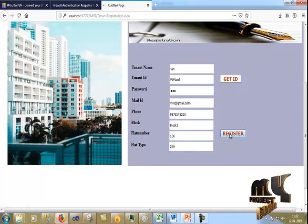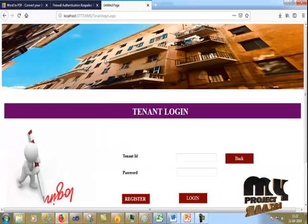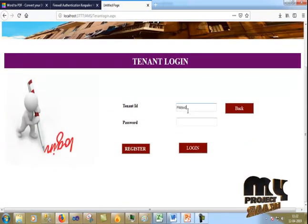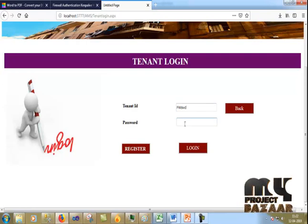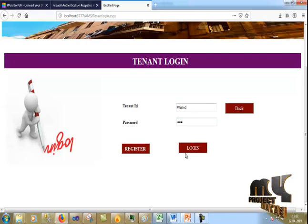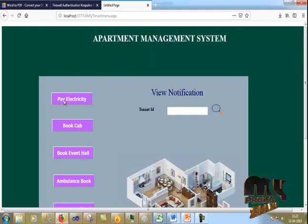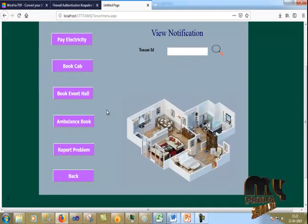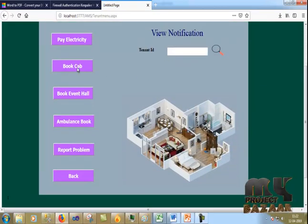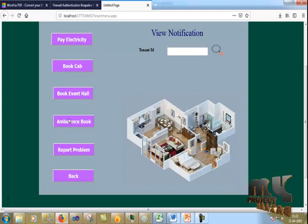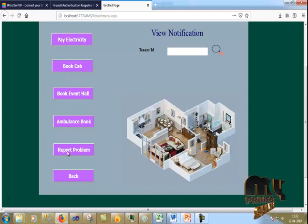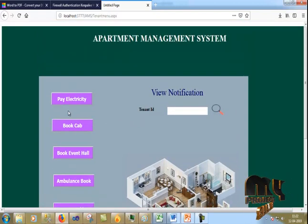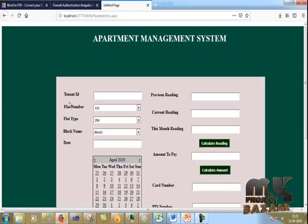Now I click register. I give the tenant ID, paste it, enter the password, and log in. I now have 5 options: pay electricity, trip cab, book event, ambulance picking, and facilities. First, I click pay electricity.